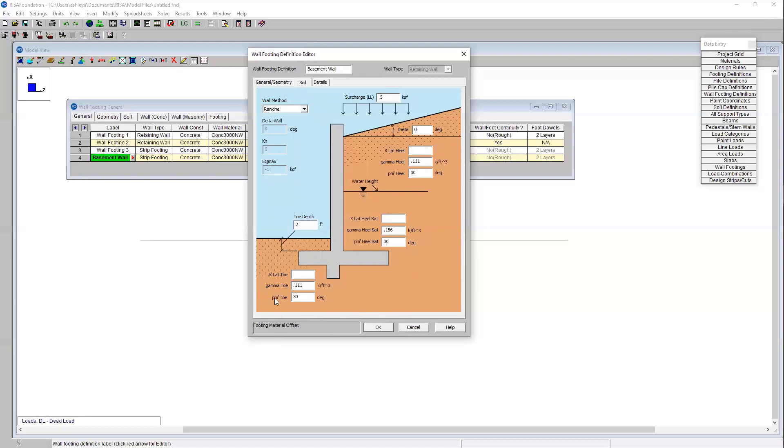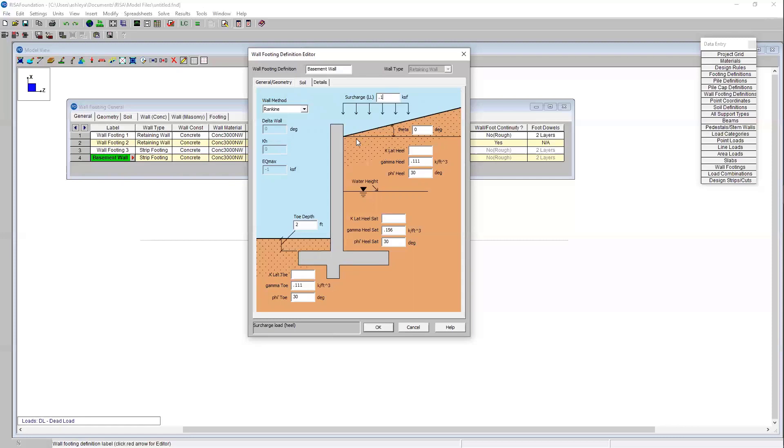For the soil densities and the internal friction angles I'm going to leave these all as the program defaults just for the purposes of today. And then I'm also going to change my surcharge load to 100 PSF. That's all dependent on the application of what might be applied on the exterior of your wall.